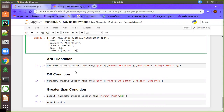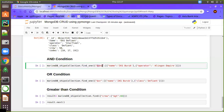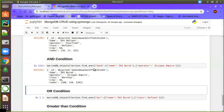For the AND condition, we use marine_db_ships_collection.find_one with a JSON document where the key is $and and the value is a list of conditions. In this example there are two AND conditions: name equals 'IKIS group' and operator equals 'Killingen Empire'. Using find_one means even if multiple documents match, only the top one is returned. The output confirms both AND conditions are satisfied.